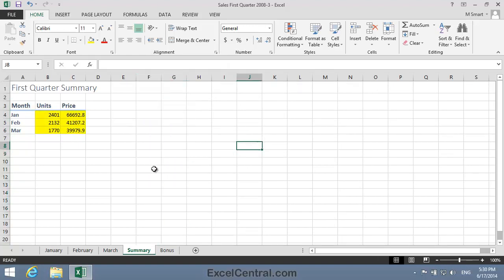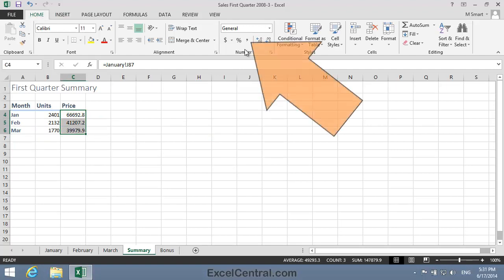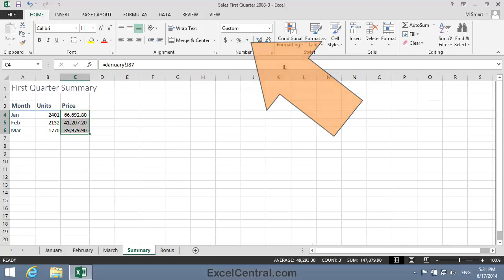I think the formatting in cells B4 to C6 leaves a little to be desired. For the prices, it would be nice to have a comma separator for the thousands and two decimal places. And you learnt in Lesson 4-3 that the comma style is ideal for this. I'll select cells C4 to C6, then click Home tab on the Ribbon, and in the Number group, the comma style.